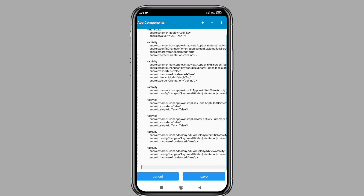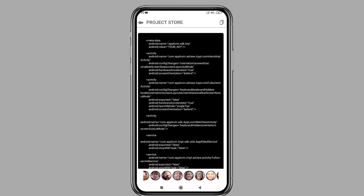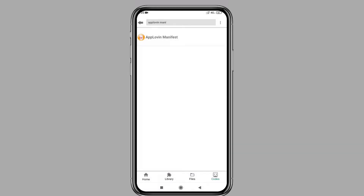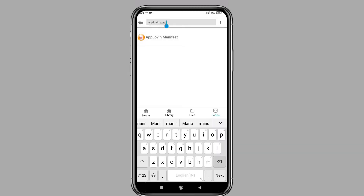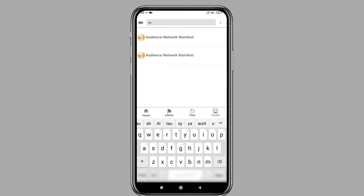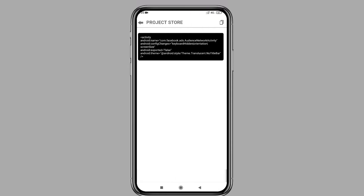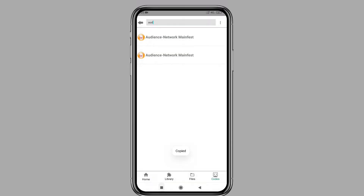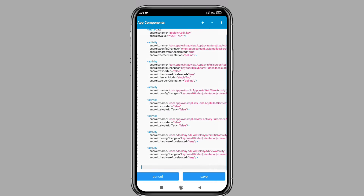After pasting, press back and open project store again. Search for audience network manifest and click on it. Copy those codes and paste them into the app components as well.